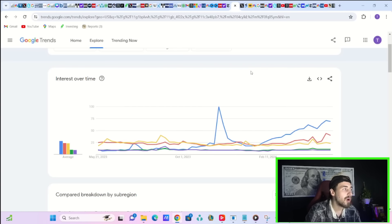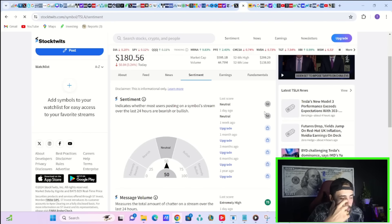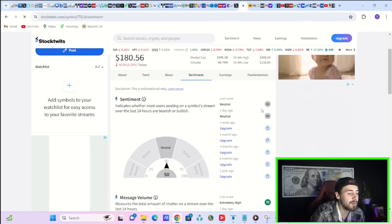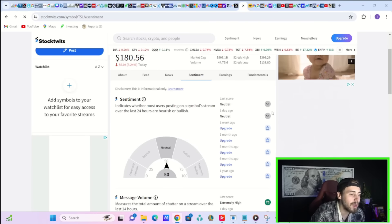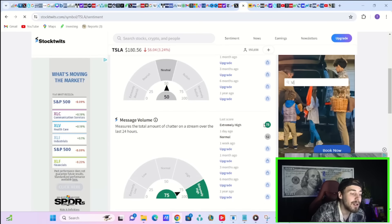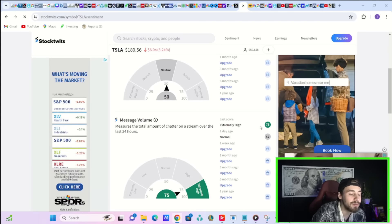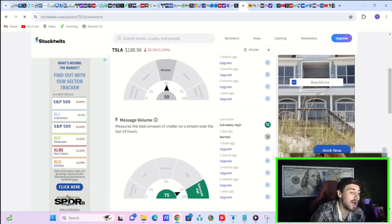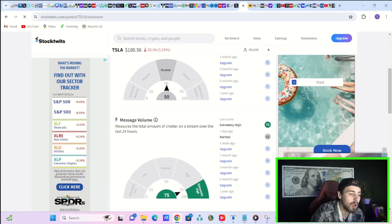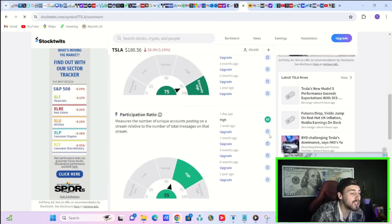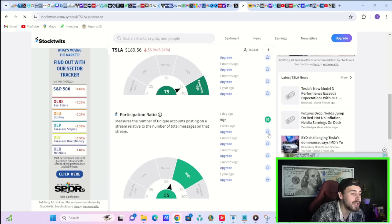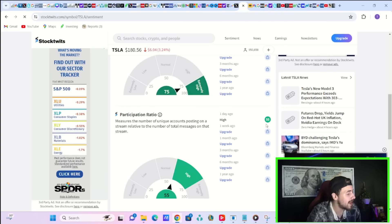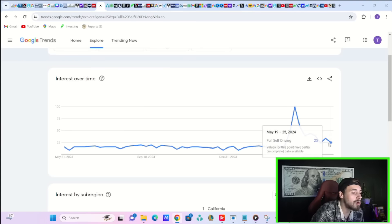Which if there's anything that suggests Q2 could be strong, it's probably this. Over on StockTwits today, for Tesla, sentiment is neutral, the same as it was yesterday at 50. Today, the message volume is extremely high at 75, a lot higher than yesterday's normal of 52. And the participation ratio today is at 55, which is mainly in line with where you have been recently.